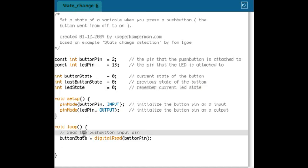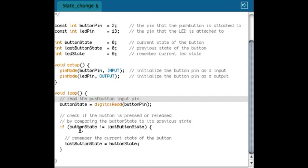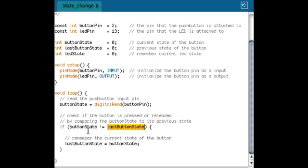The first thing in the loop, what I will do is read the push button and save that in the button state. What I want to do is actually check when a button is pressed or when it's actually released. So when it went from on to off or from off to on, and I can do that by a state change detection.